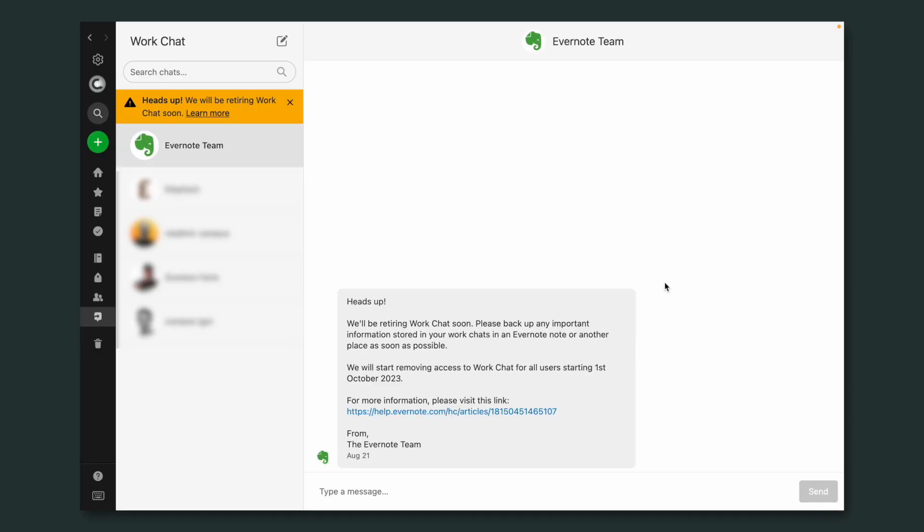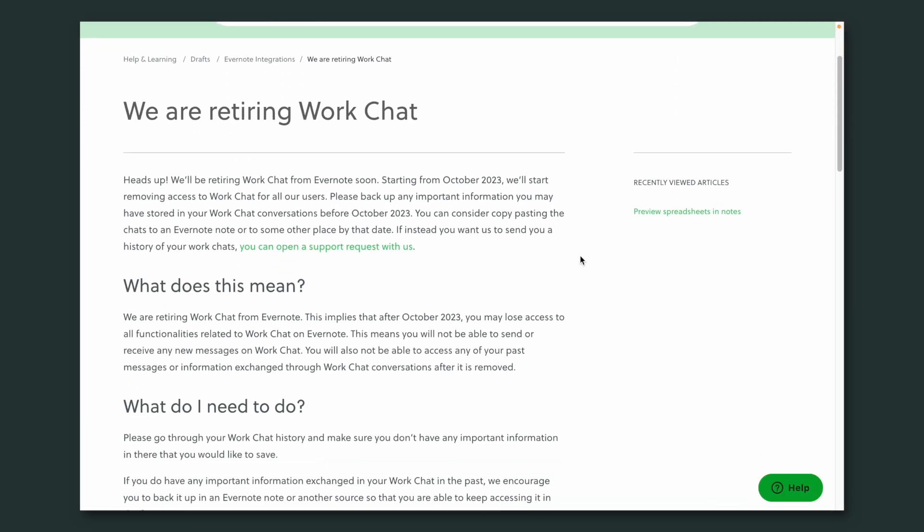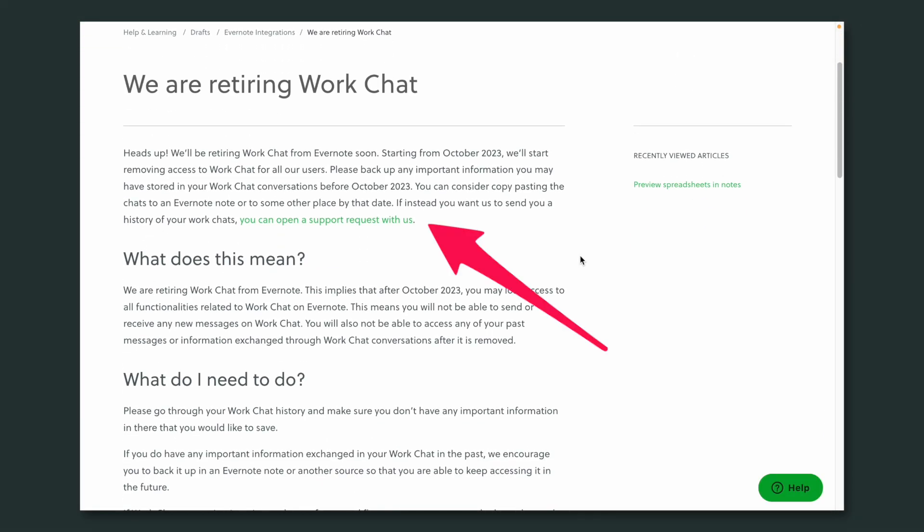So the other option is to click on the link. You can also find that page in the description below. This page has more information about what is going on and there's also a link to open a support request. I did this, and it took them about two or three days — then they sent me an email with an attachment.